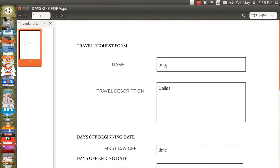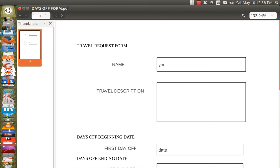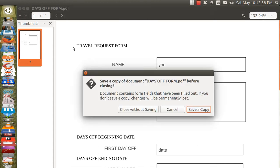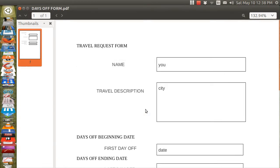But not to worry because you can edit. And you put in another name, another city, and so on. And then you can either print it or save it. Save a copy, close without saving.